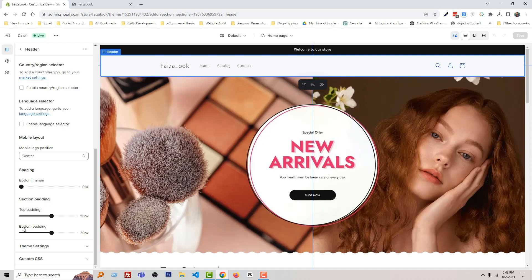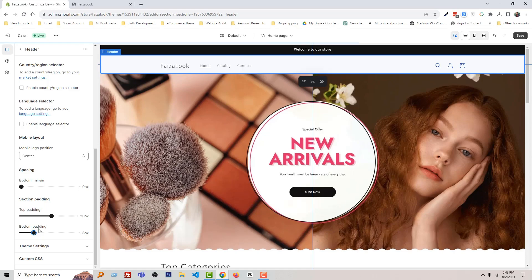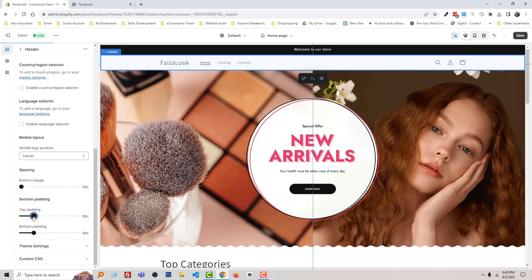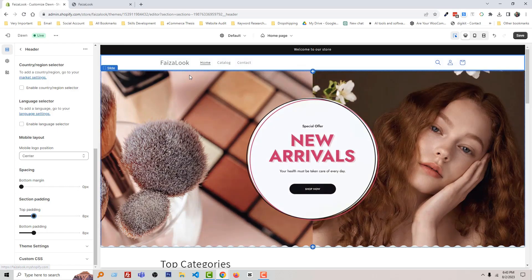So if I reduce or change it from 20 pixels to 8 pixels, in the same way, if I change top padding to 8 pixels, now you can see that our header size is reduced.